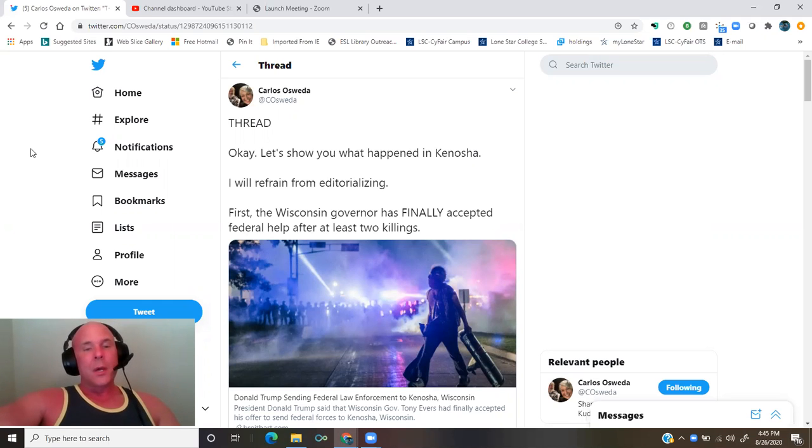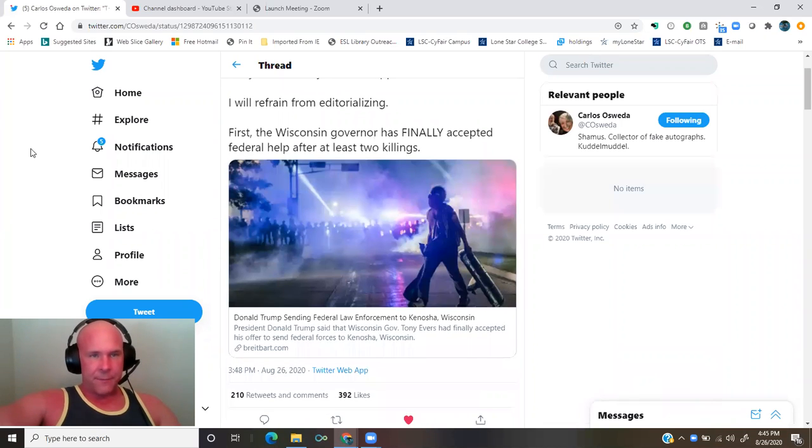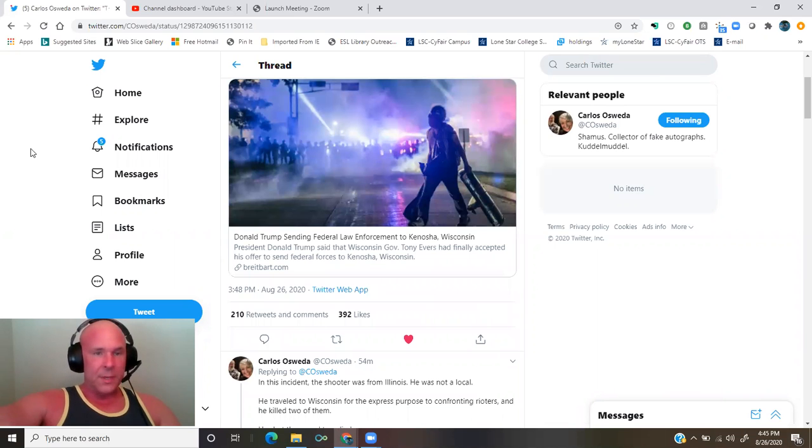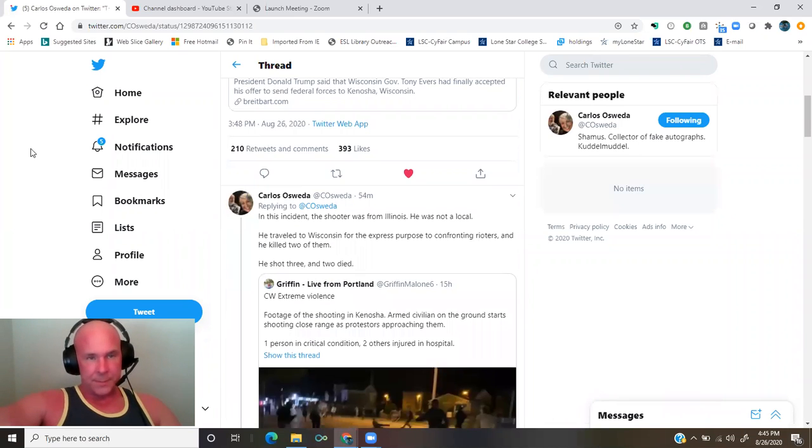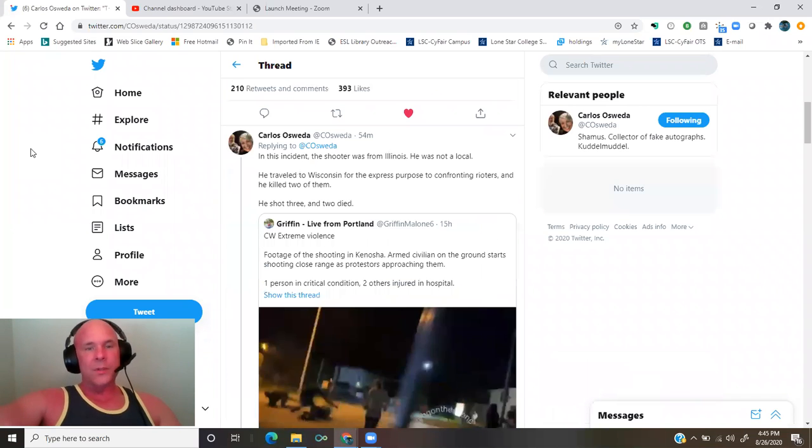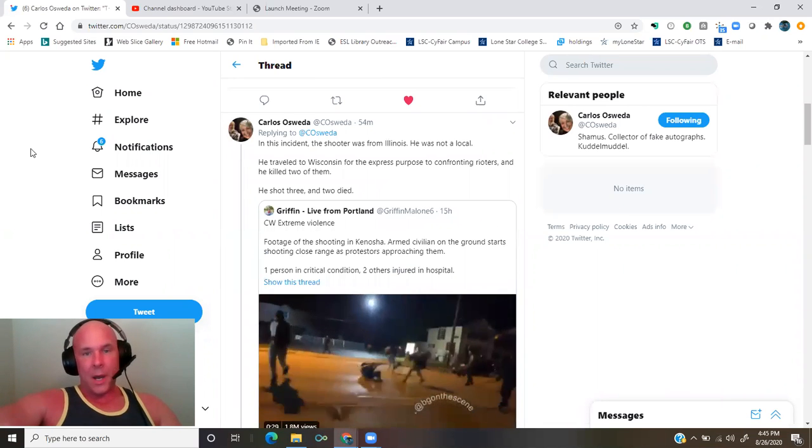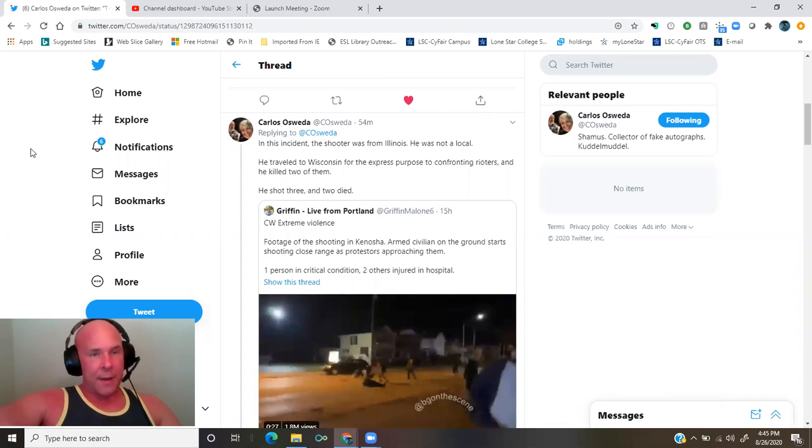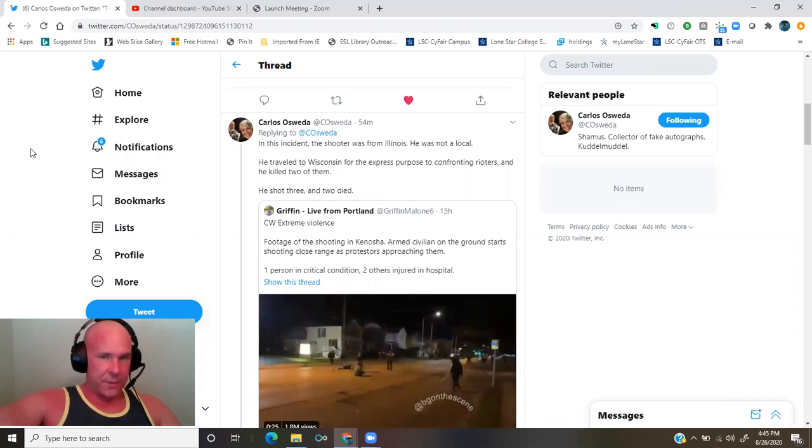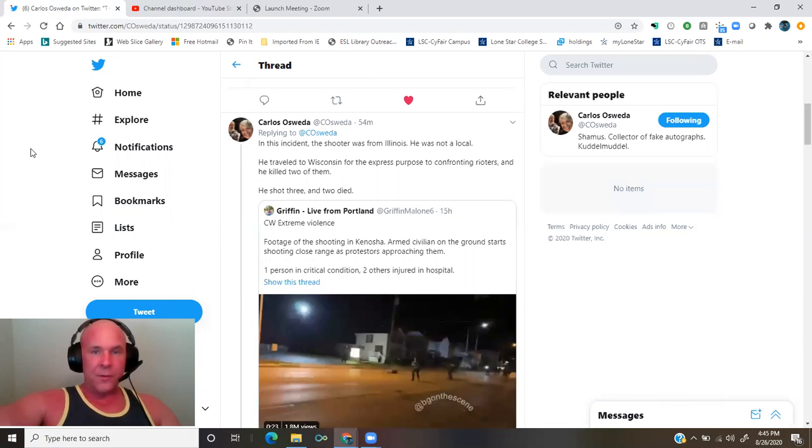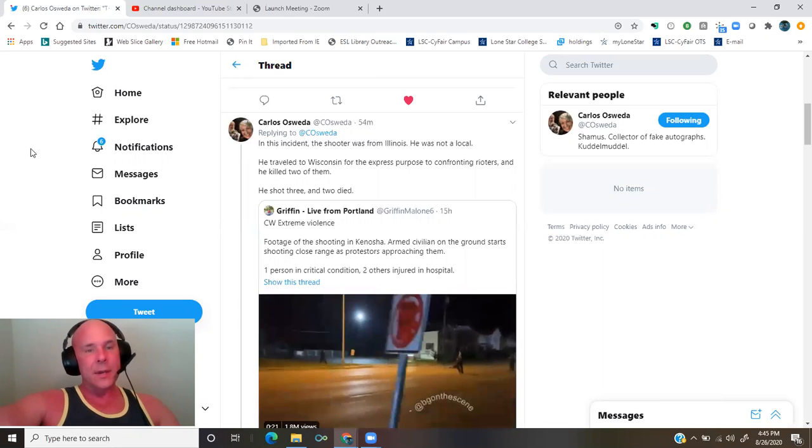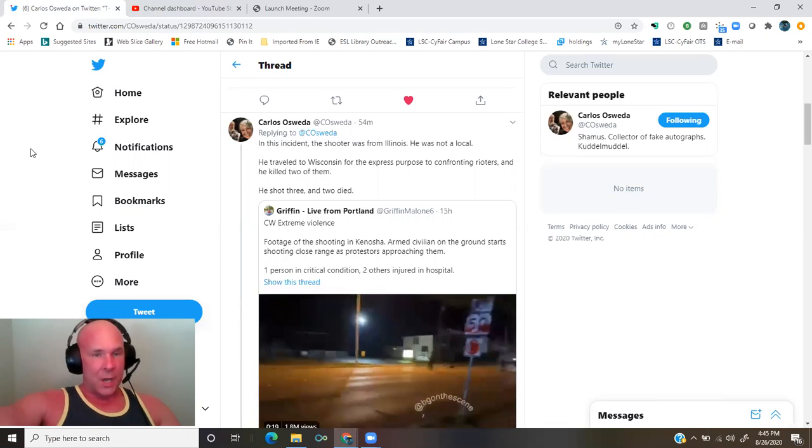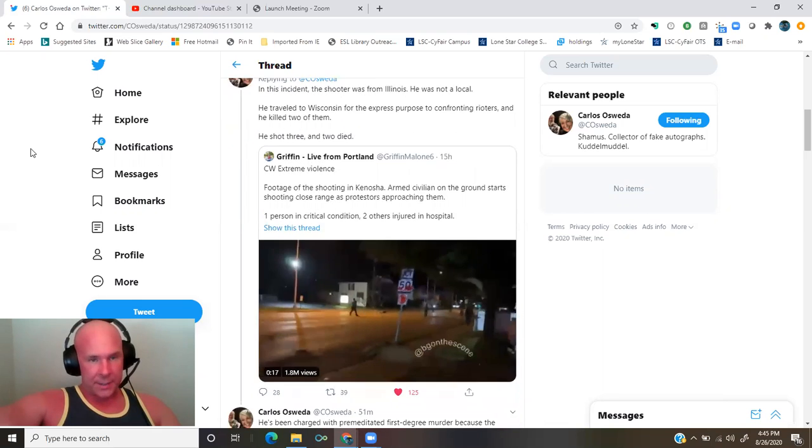First, the Wisconsin governor has finally accepted federal help after at least two killings. Donald Trump sending federal law enforcement to Kenosha, Wisconsin. In this incident, the shooter was from Illinois. He was not a local. He traveled to Wisconsin for the express purpose of confronting rioters and he killed two of them. He shot three and two died.